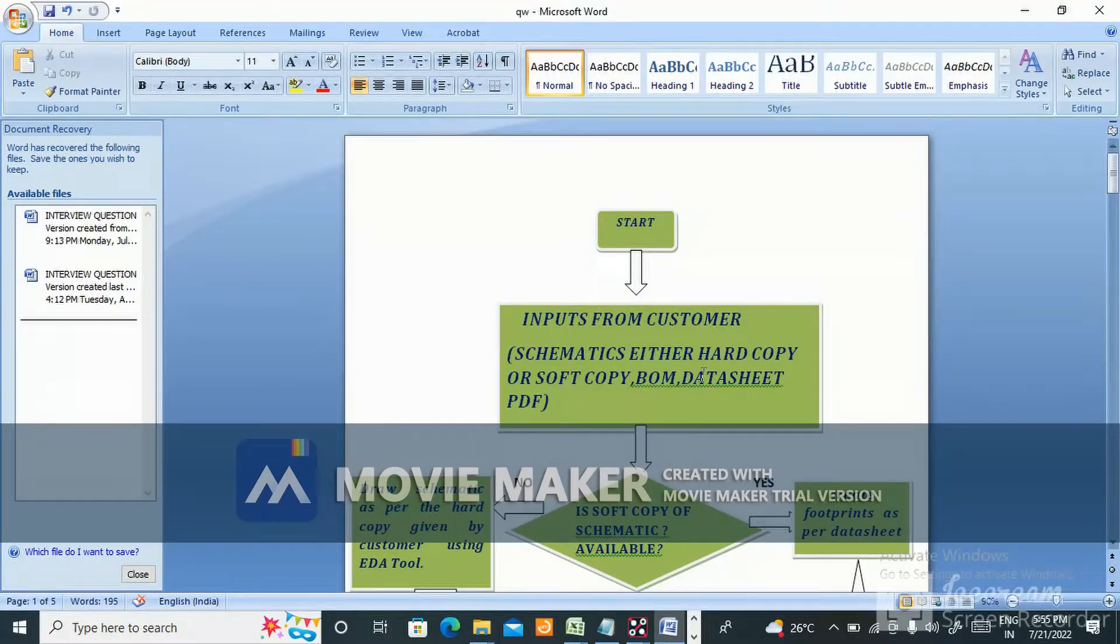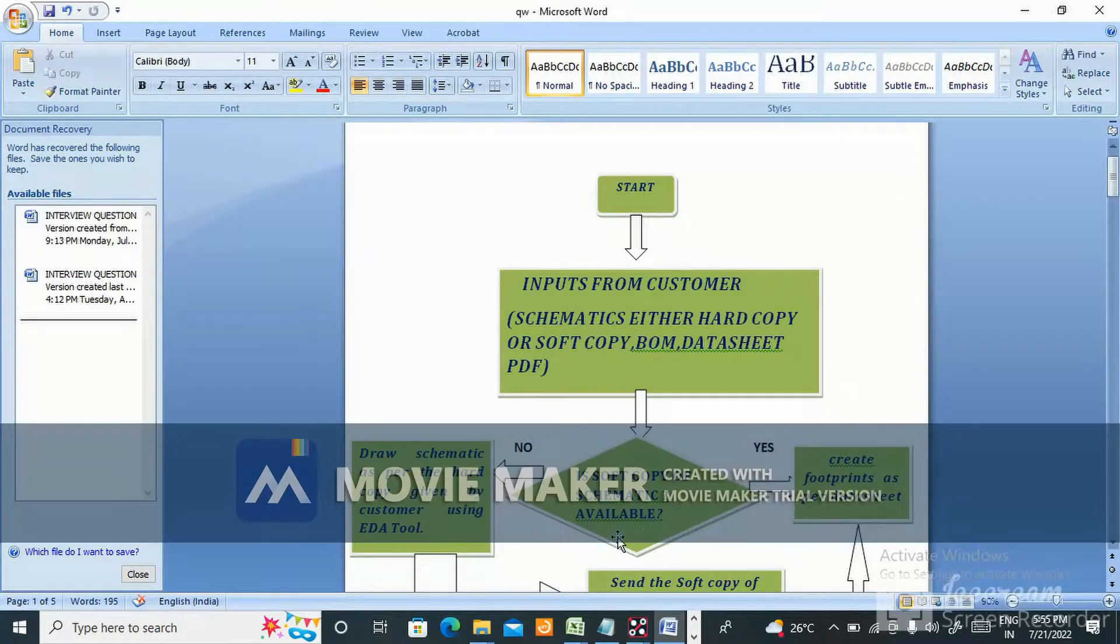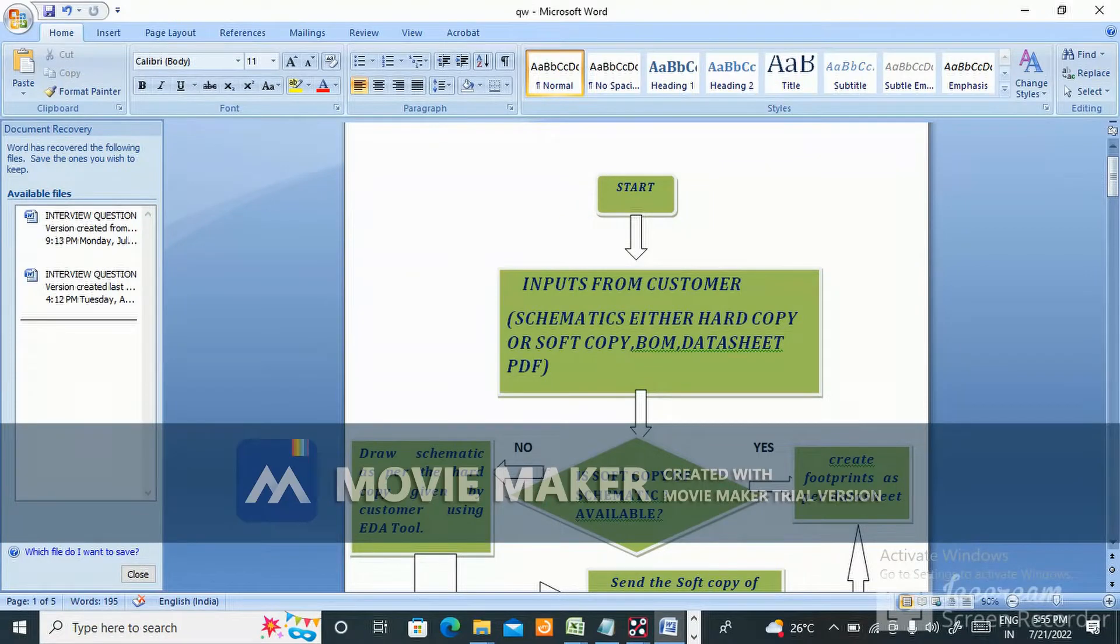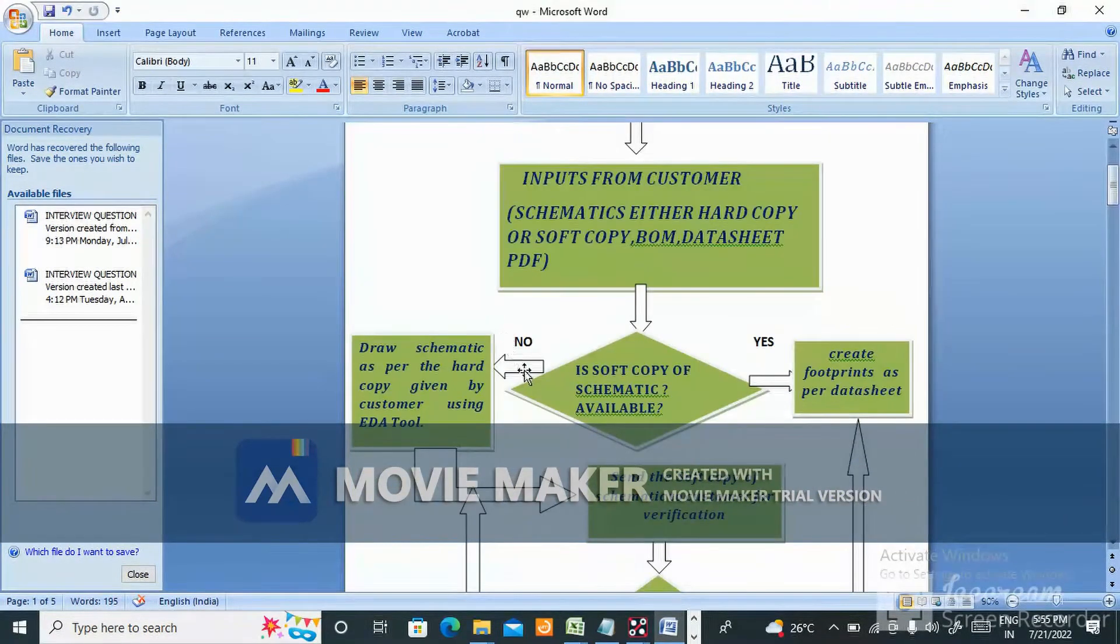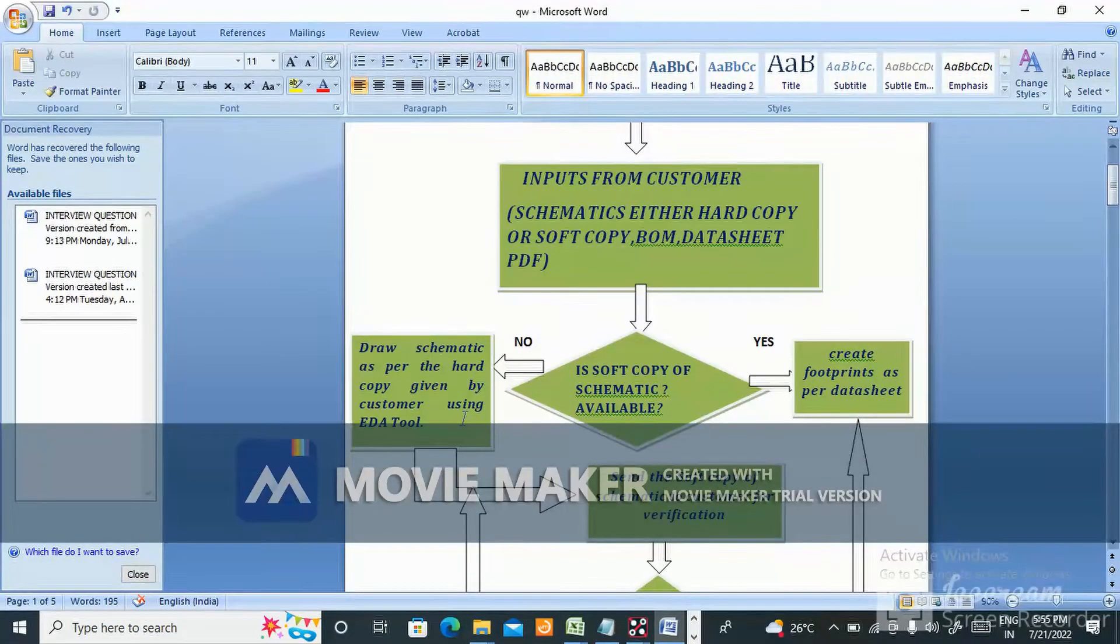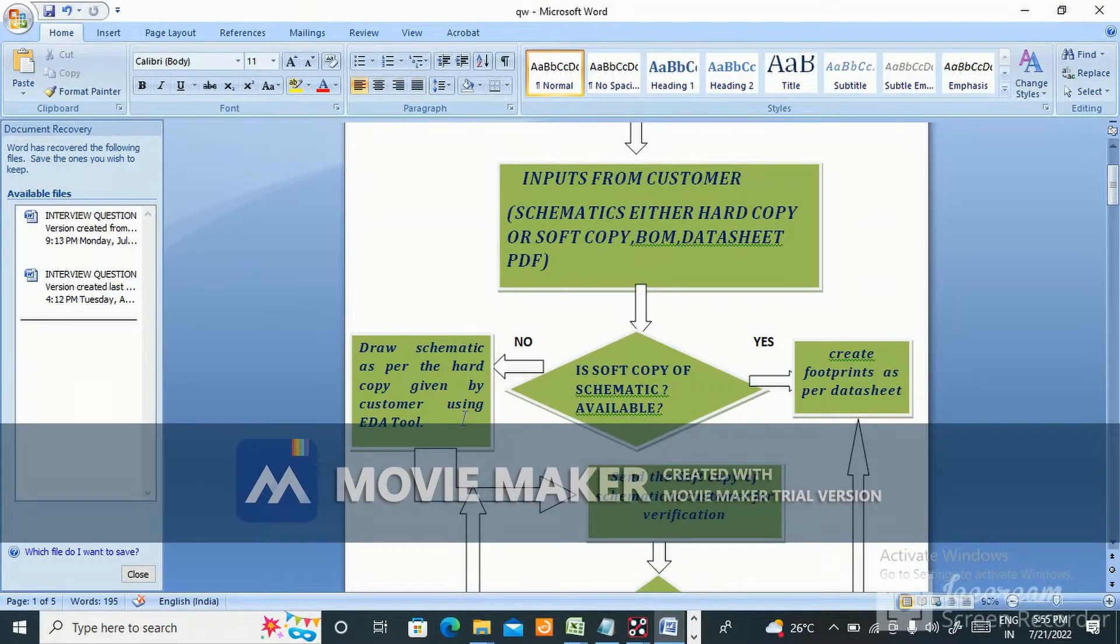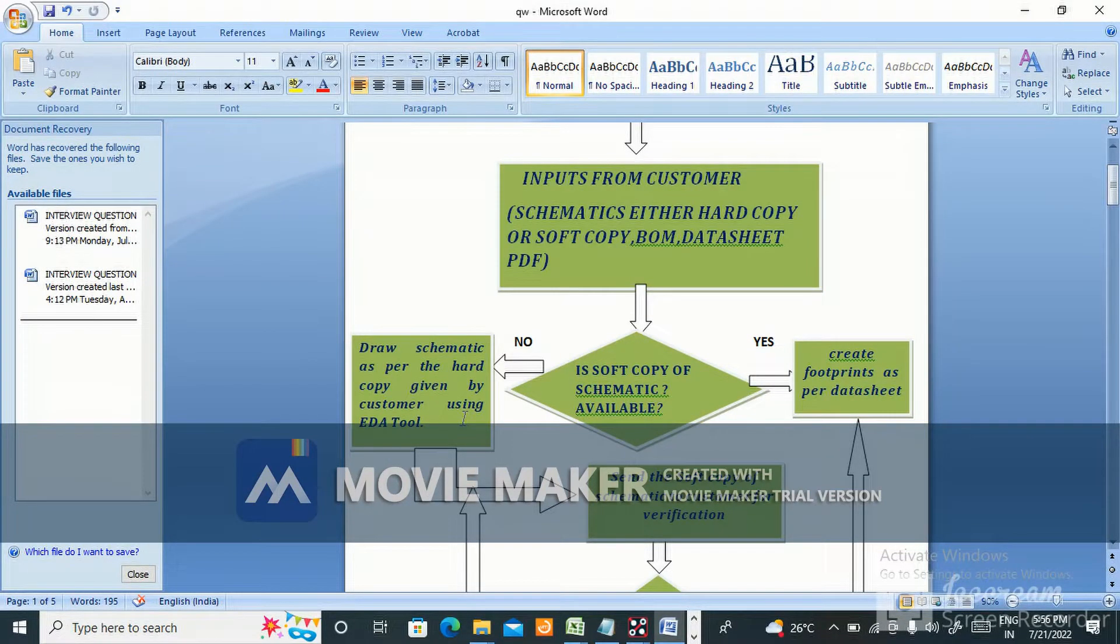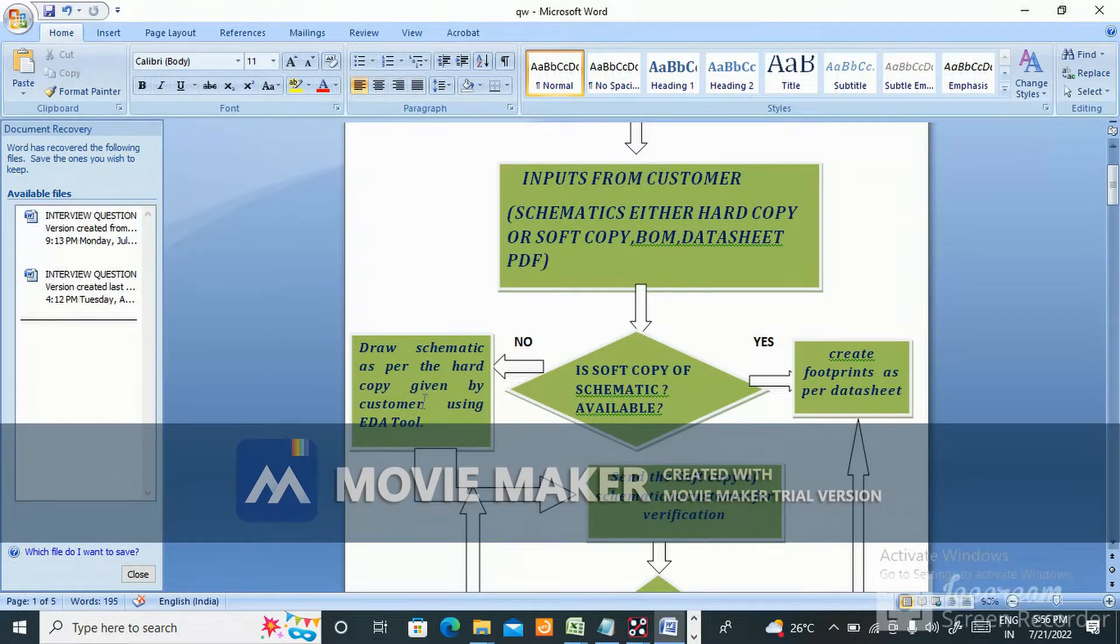If soft copy of schematic is available, then create footprint as per the datasheet. If soft copy of schematic is not available, draw the schematic as per the hard copy given by customer using EDA tools. EDA tools may be OrCAD, PADS Logic, DX Designer - there are many EDA tools.